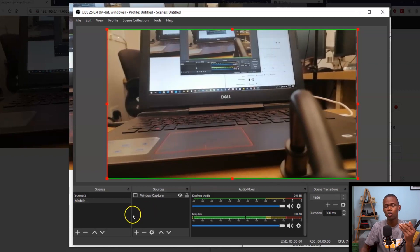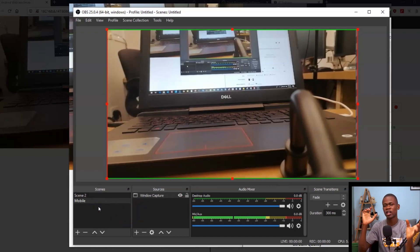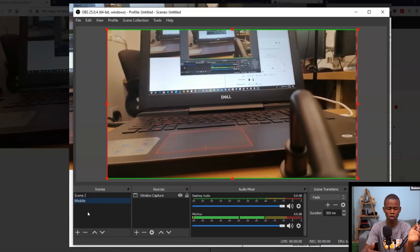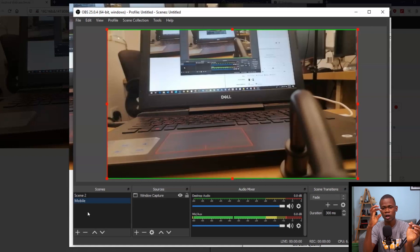One cool aspect of this process is that you can add multiple scenes. If I had a different phone with me, I could have added another scene — going through the same process, making sure IP Webcam is installed on that phone, connecting to it, and capturing the window of that camera. This is a very simple process. You didn't have to pay for any part of it. You can have this set up in a few minutes and get your streaming services up and running.